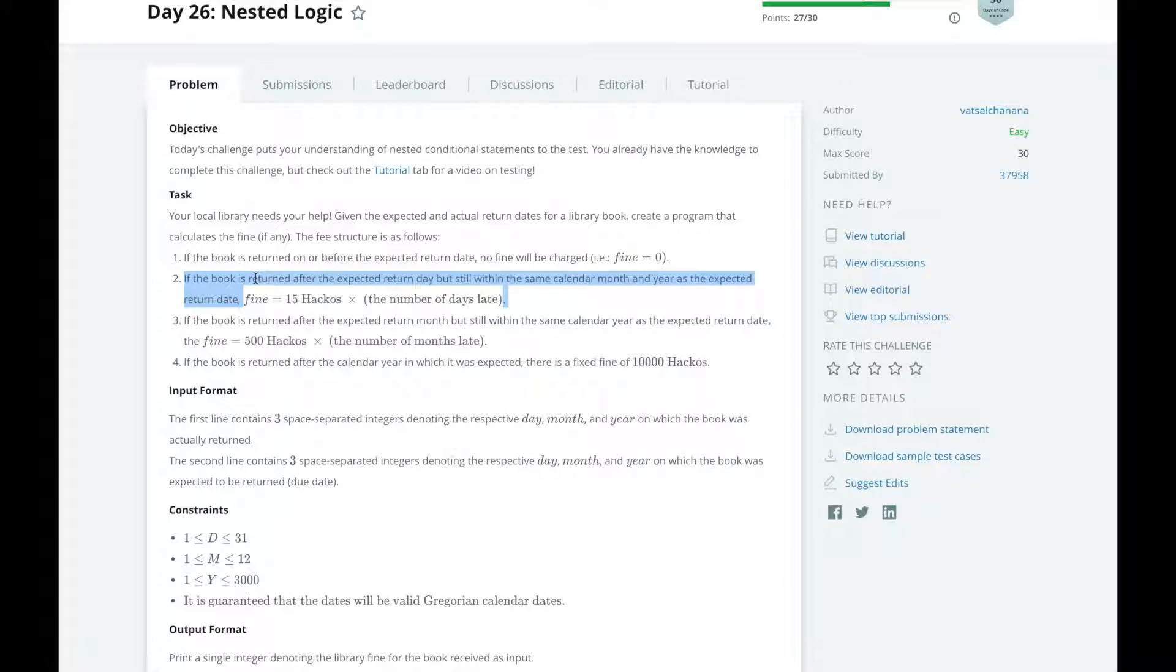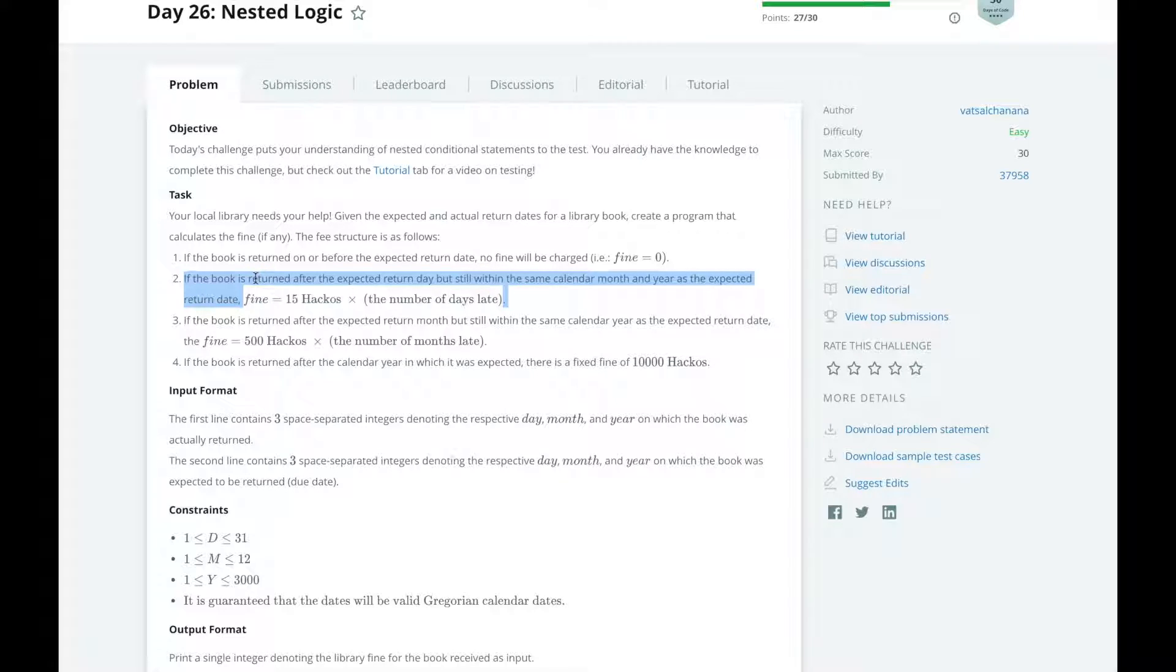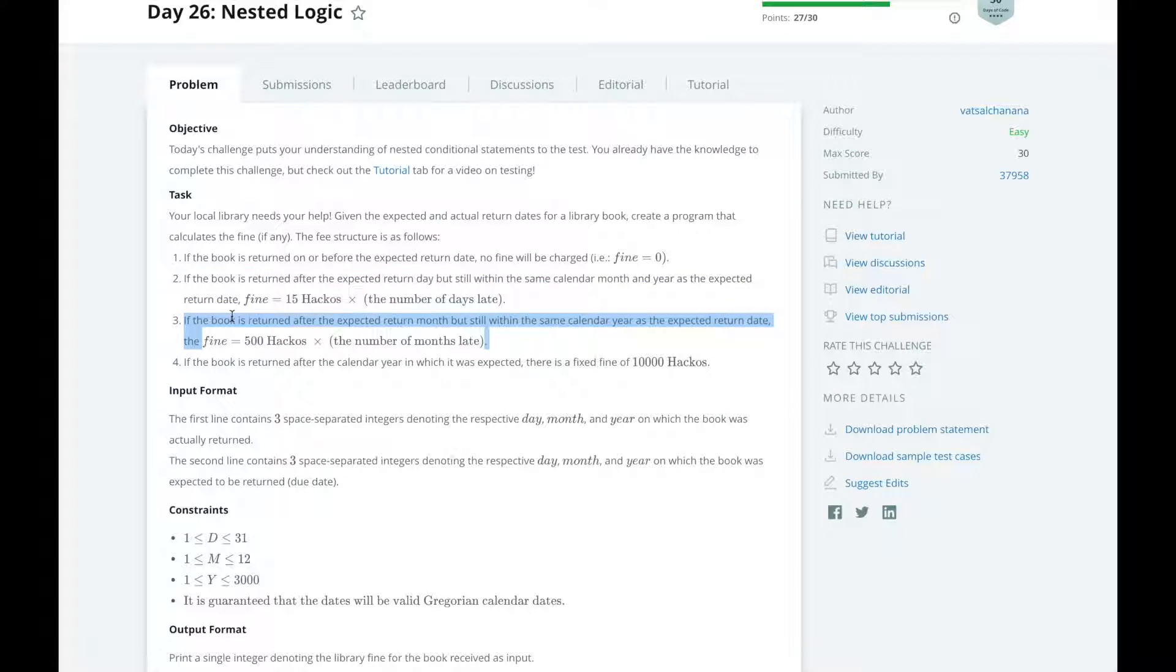If the book is returned after the expected return date but still within the same calendar month and year as the expected return date, we will print the fine as 15 by the number of days late. If the book is returned after the expected return month but still within the same calendar year as the return date, then the fine is 500 by the number of months late.